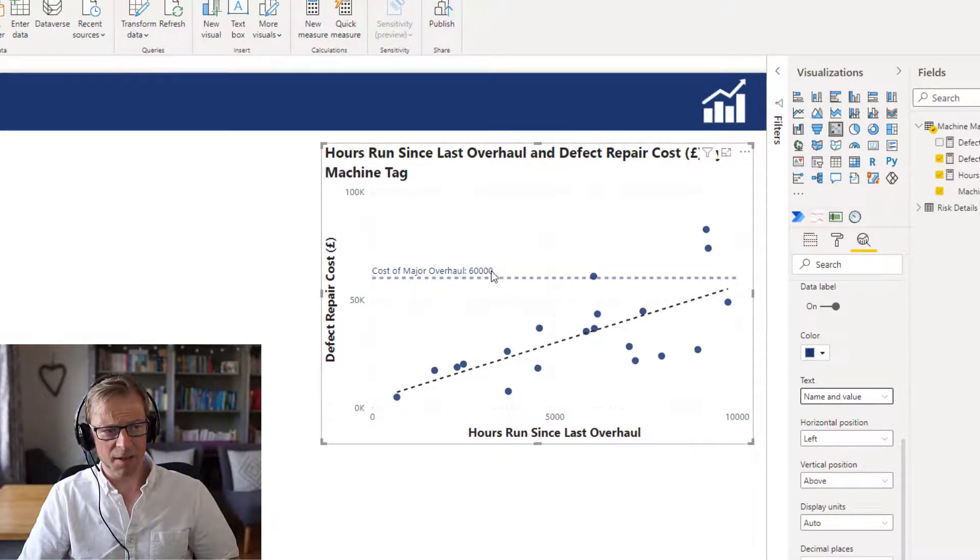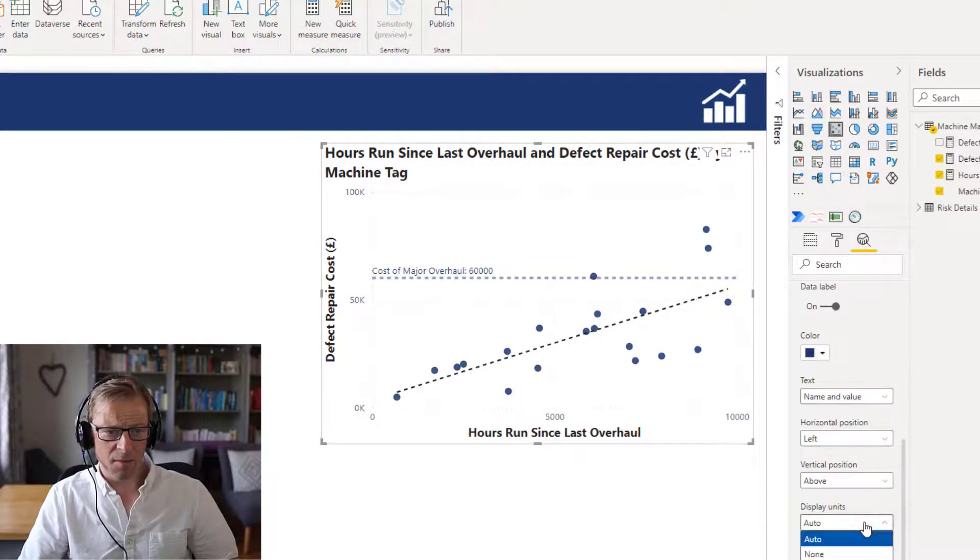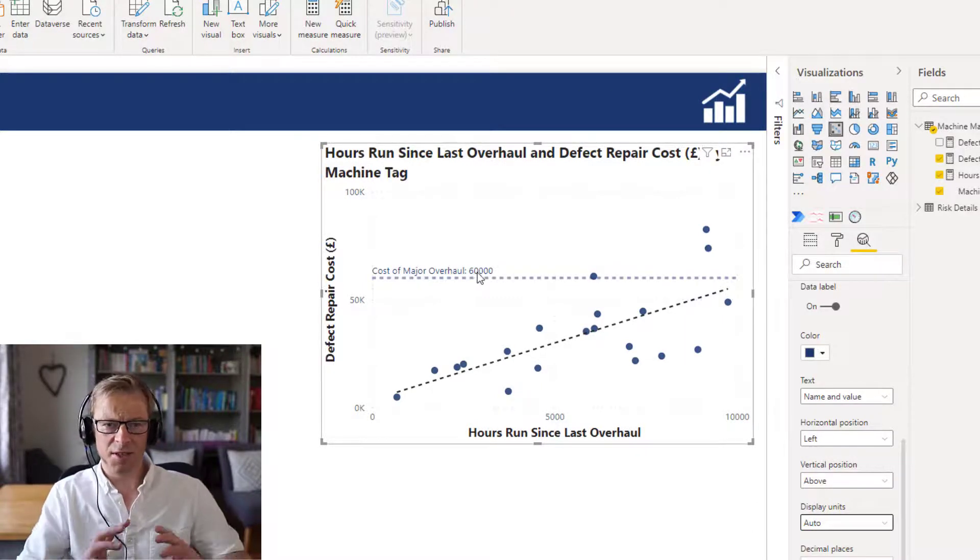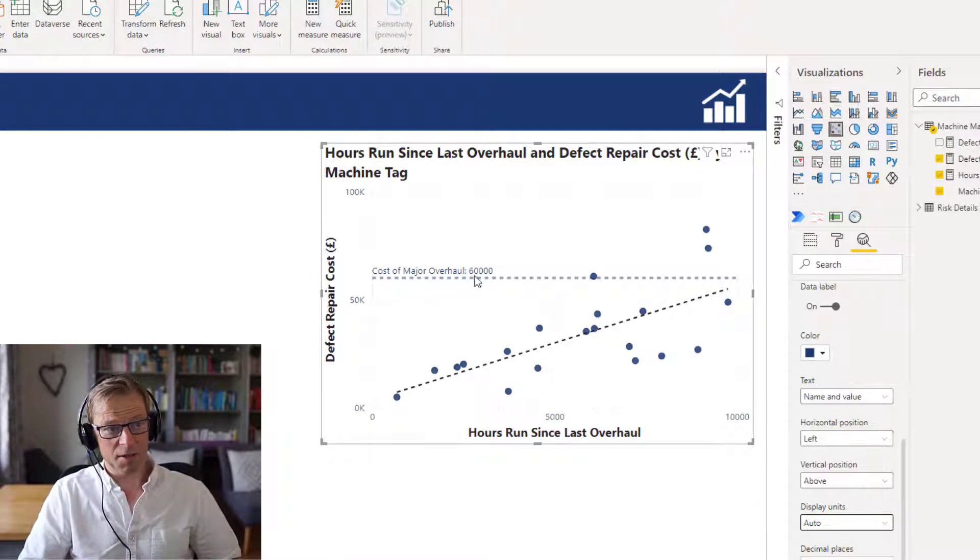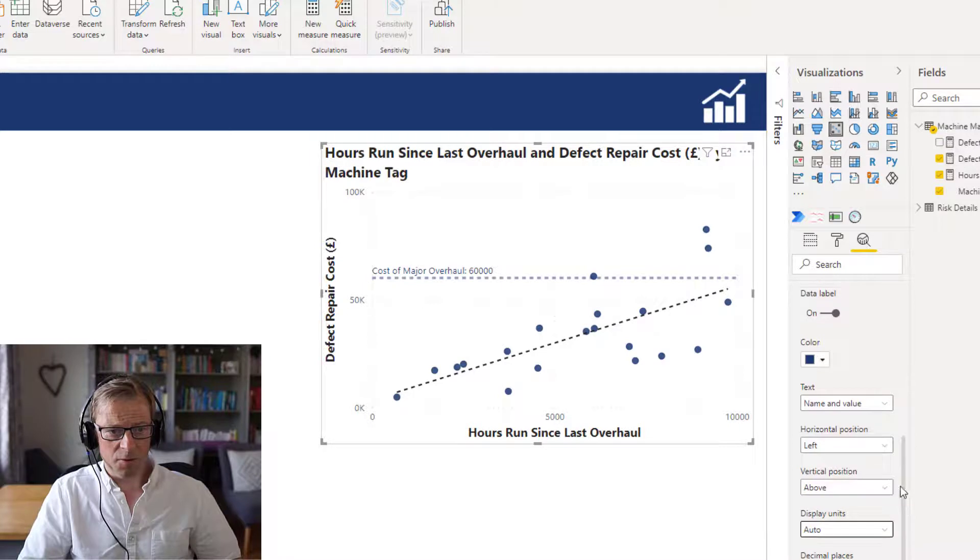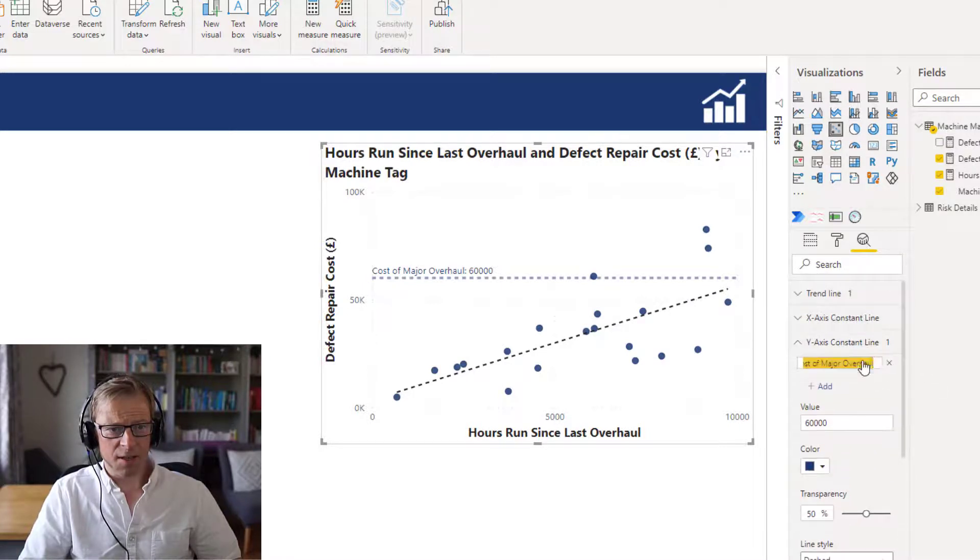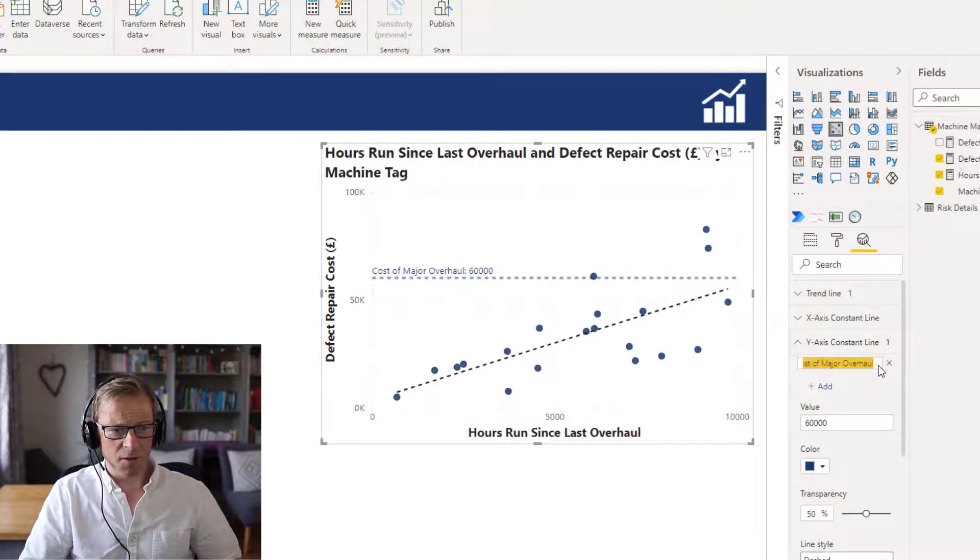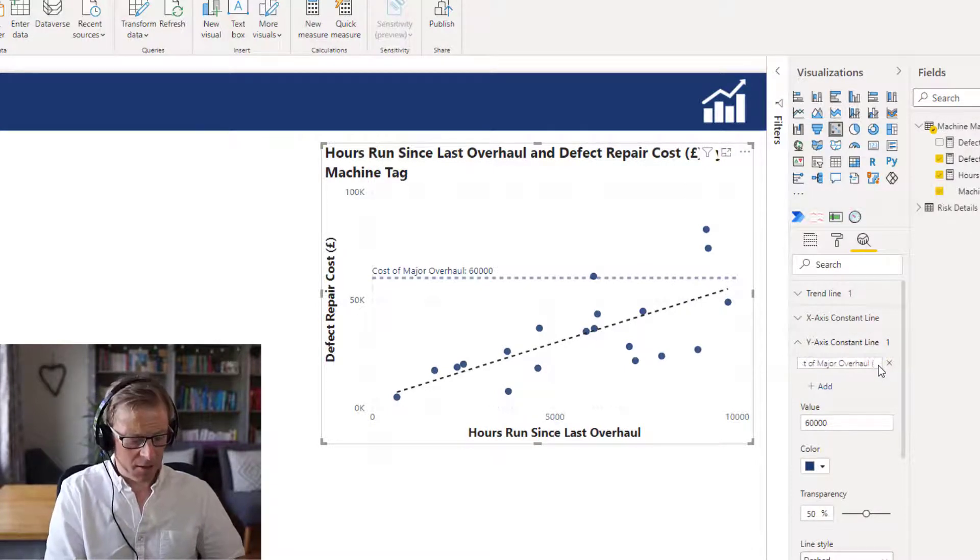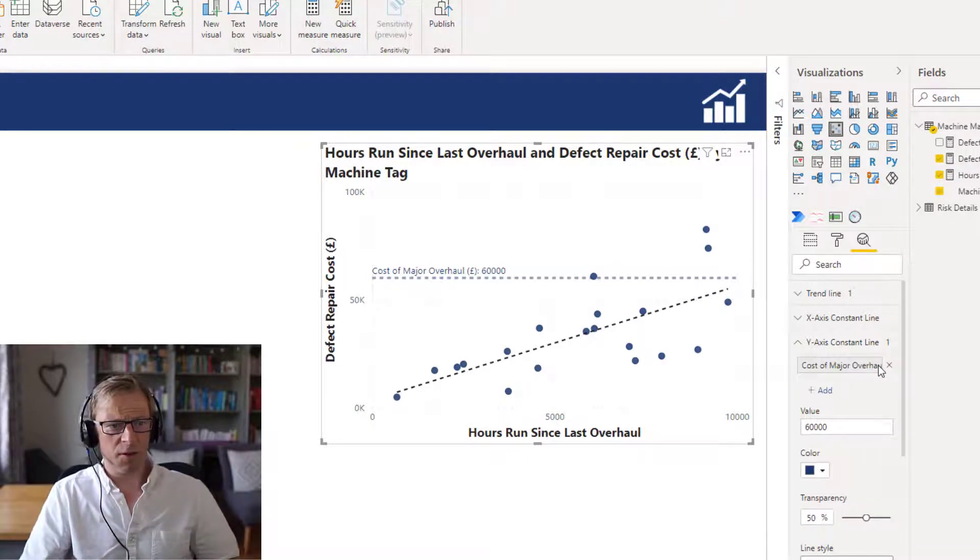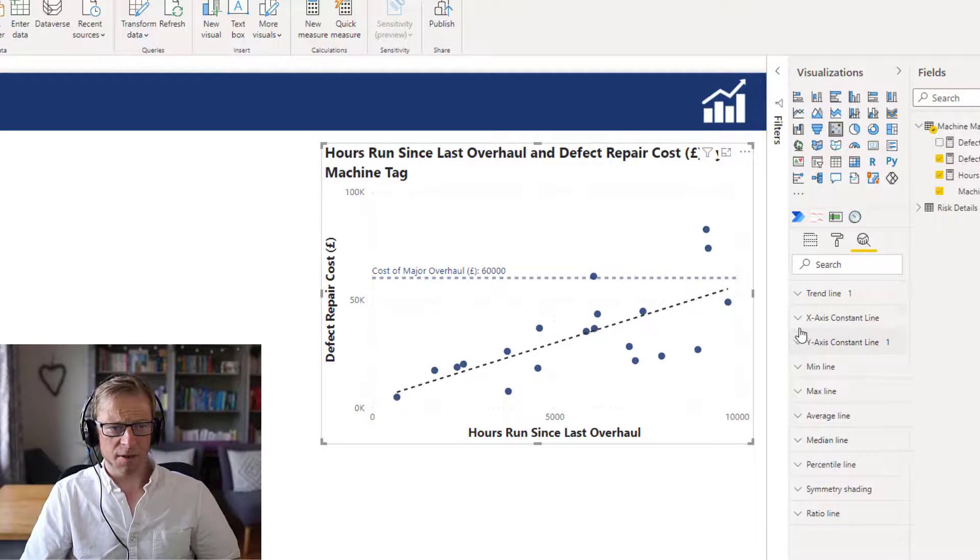So here's the repair cost, and I've overlaid that with the cost of the major overhaul, which is 60,000. Now unfortunately, it doesn't look like you can format this value here. I'd like to see that with a comma just so you can see clearly the 60,000, but we can see cost of major overhaul 60,000. In fact, actually what I will do is I'll just change it slightly. Just so we've got the units there, in brackets, pounds - you could use dollars or whatever the currency is.